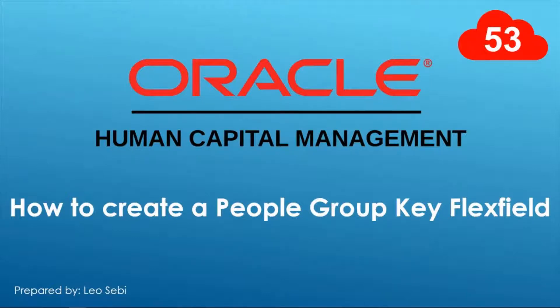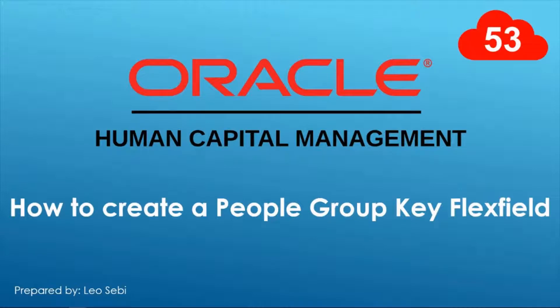Hello everyone, welcome to Oracle HCM Cloud. Let's have a look at how to create a people group key flex field.